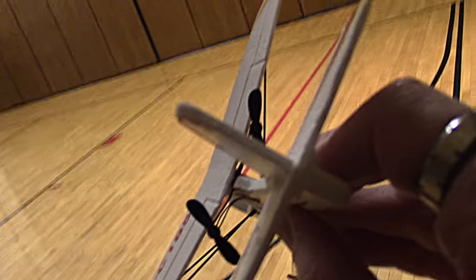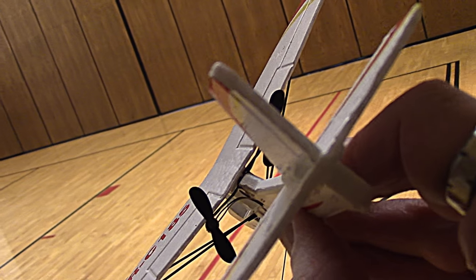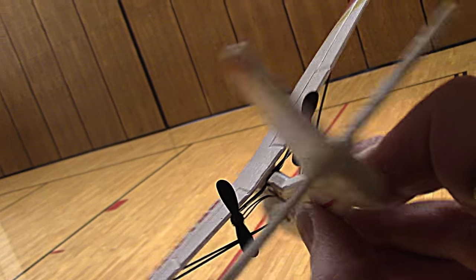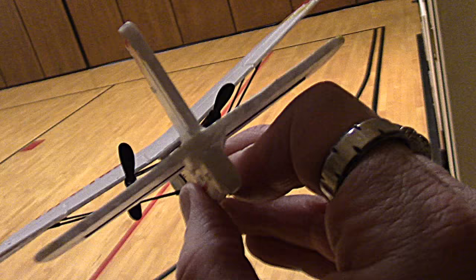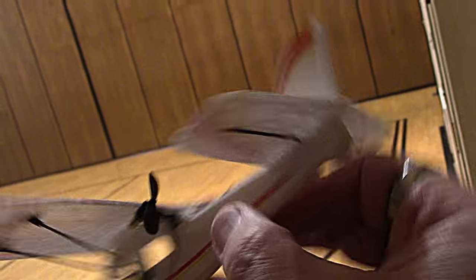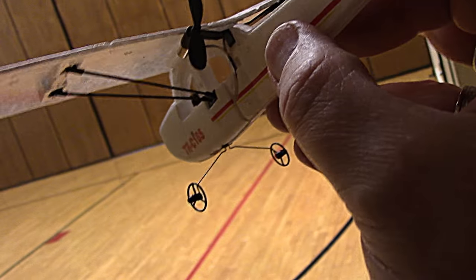So it's got two props and you power it, obviously, with the props, but you turn it with the props. So, you know, speed up, slow down.